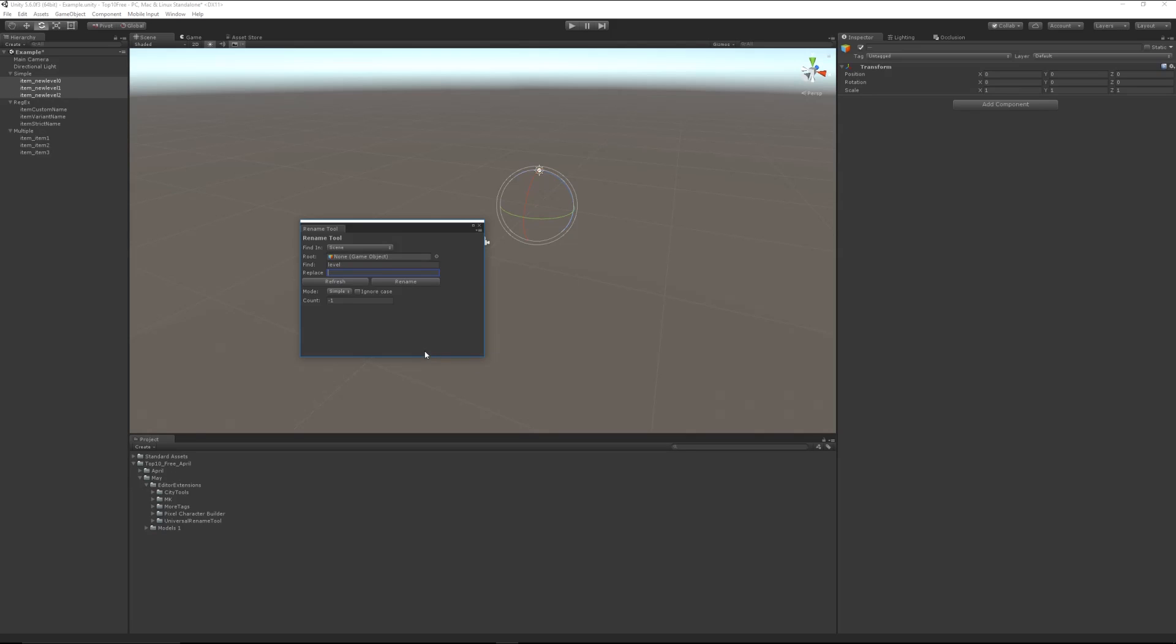So I can write 'game' in here and click rename, and you can see that up here I can rename them to item_new_game_01, 02, etc. It will find everything and replace that word with another particular word. You have various functionality, and you can read the documentation for it.